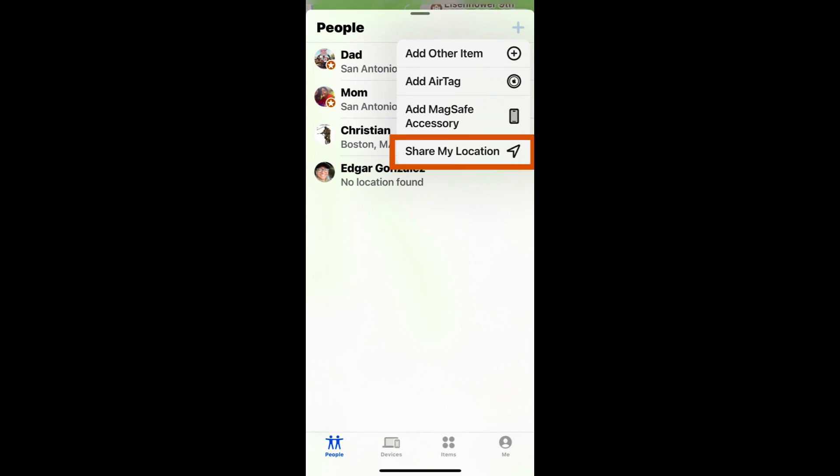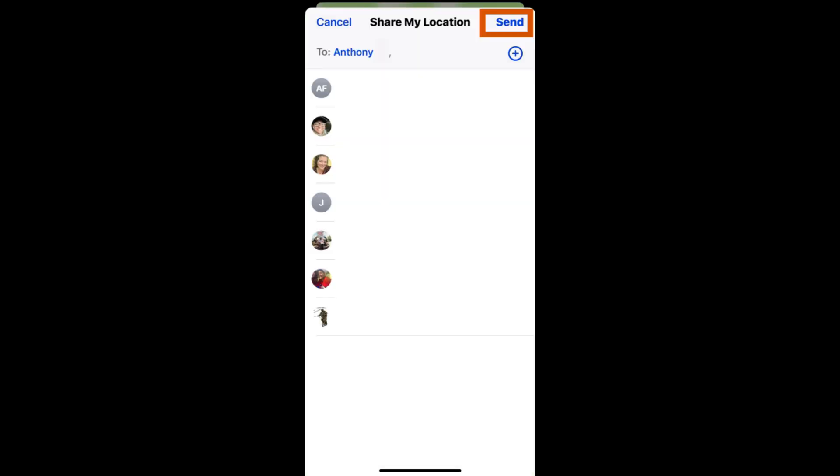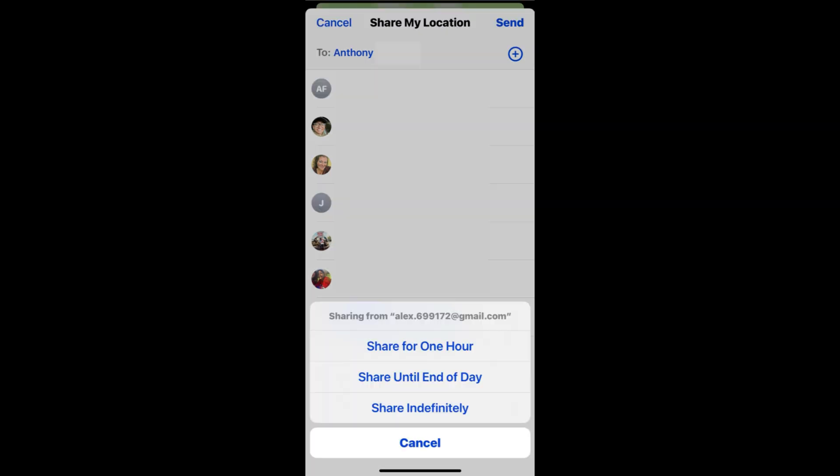To share your location select share my location then type in the contact name or number you would like to share your location with. Tap send then select how long you'd like to share your location for.